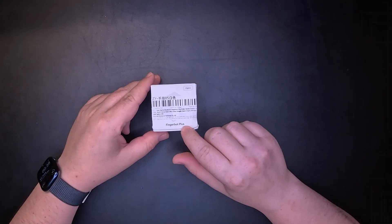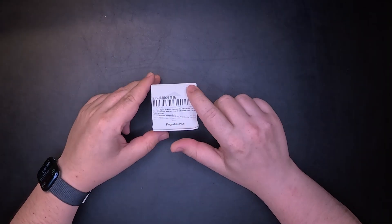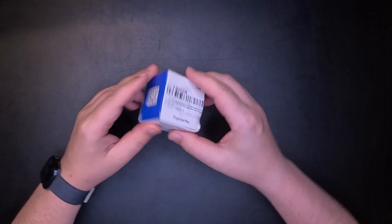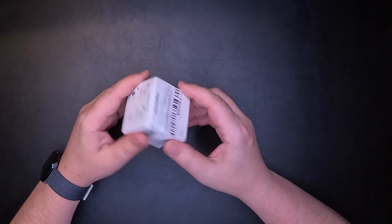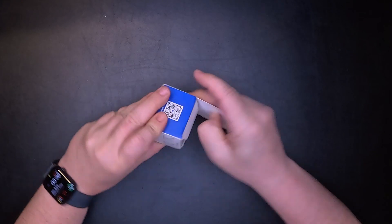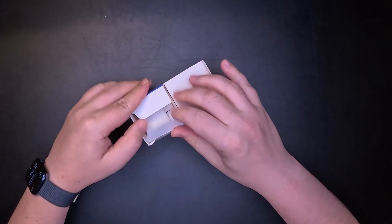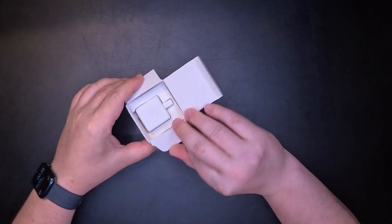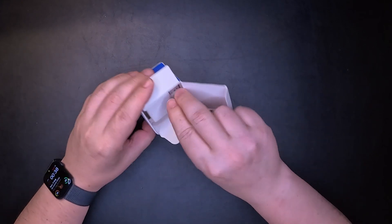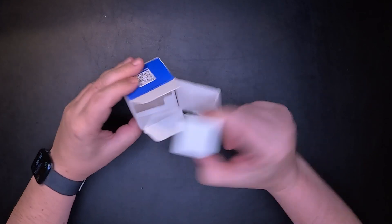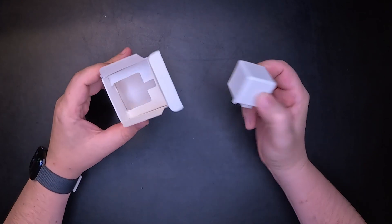This is the FingerBot Plus. It is a Zigbee device and inside the box we'll be able to find the FingerBot. And that's it.